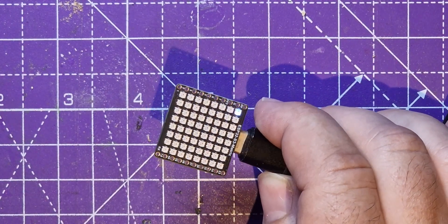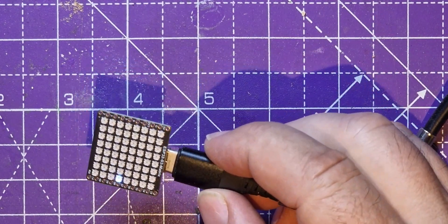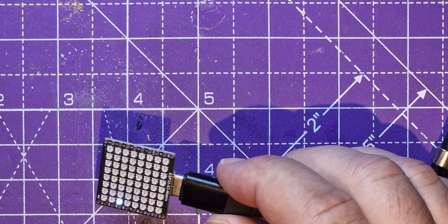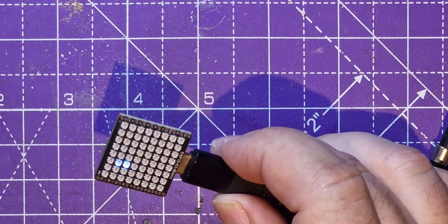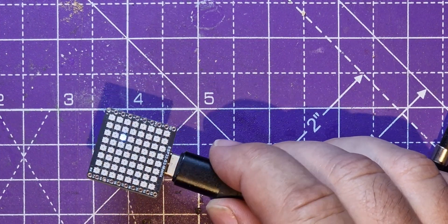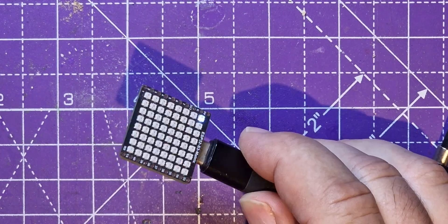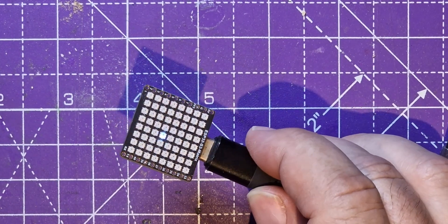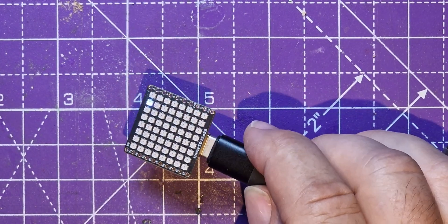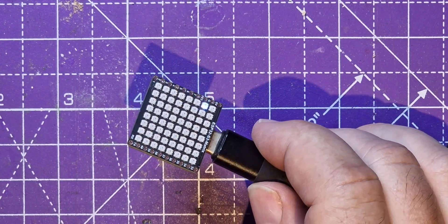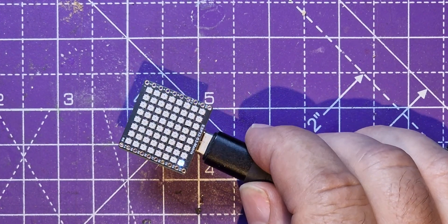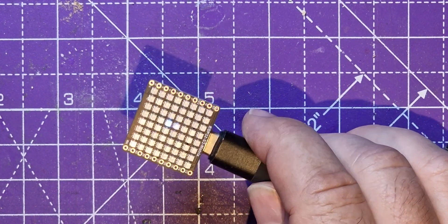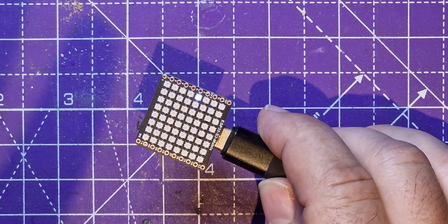This is the Waveshare ESP32S3 development board with an 8x8 RGB matrix on it and accelerometer. Just a little introduction to have a look at it. Hope you enjoyed this, maybe we'll come up with some ideas on how we can use this in a later video. So if you'd like to see that please subscribe. If you enjoyed this video please thumbs up, otherwise bye.